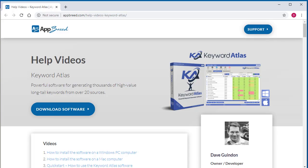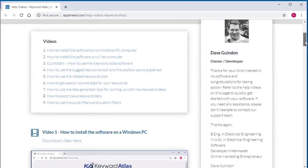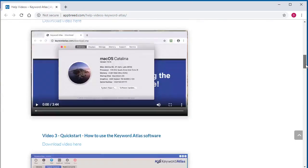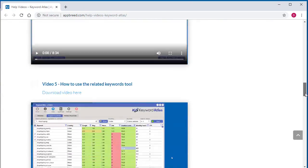And along with Keyword Atlas, you also get help tutorials to get you started right away using the keyword software.